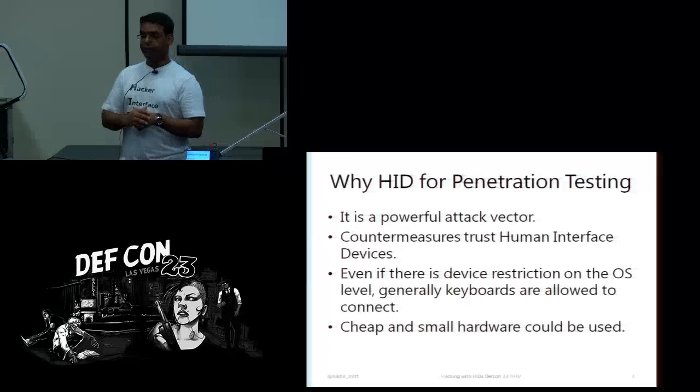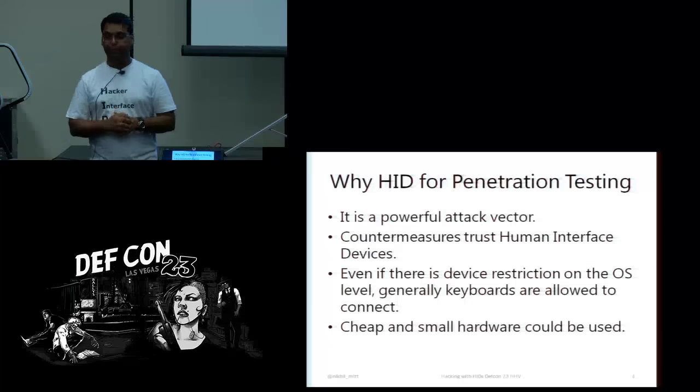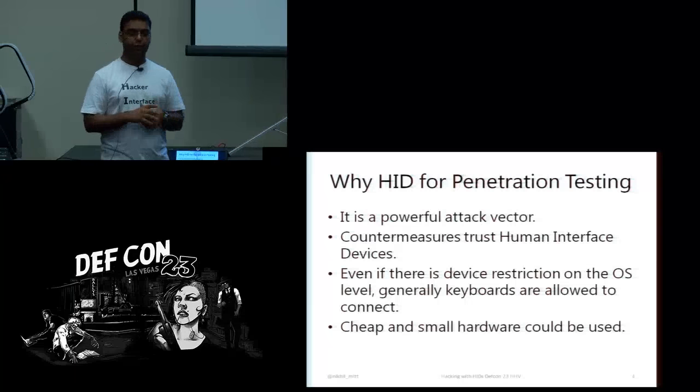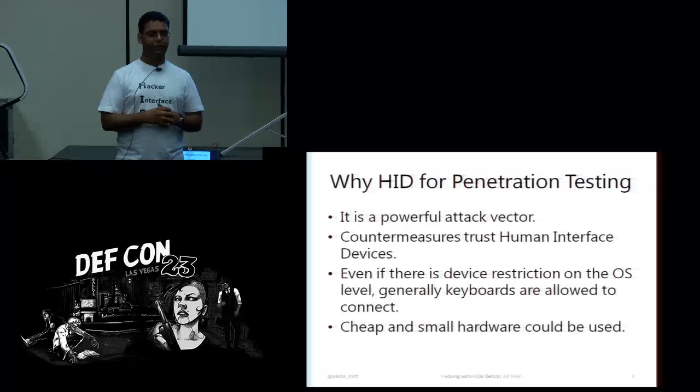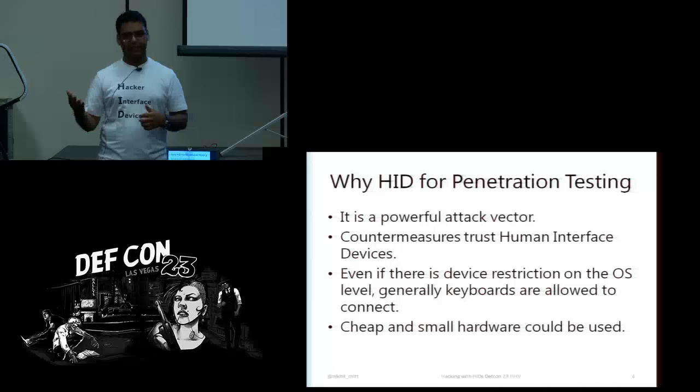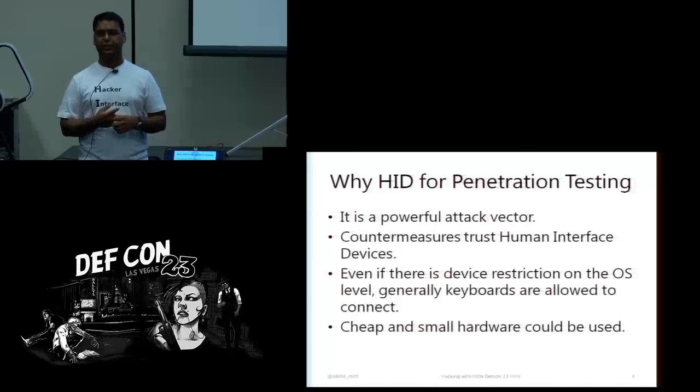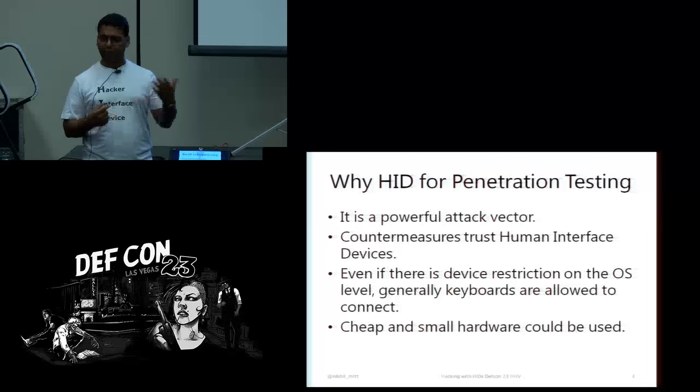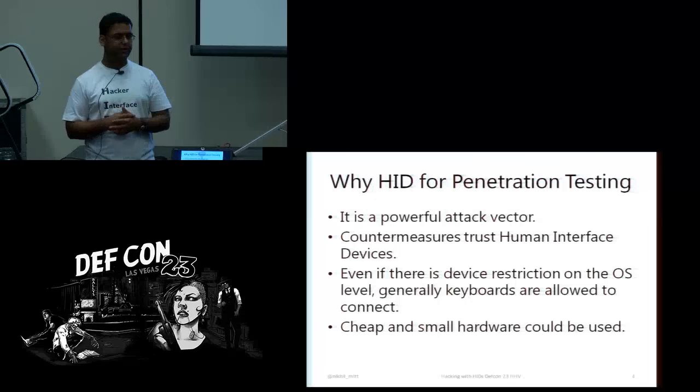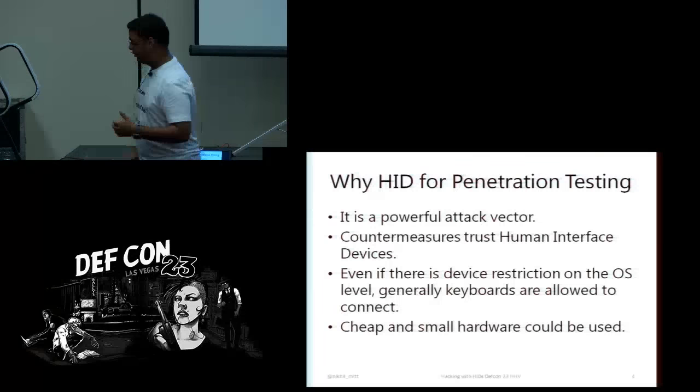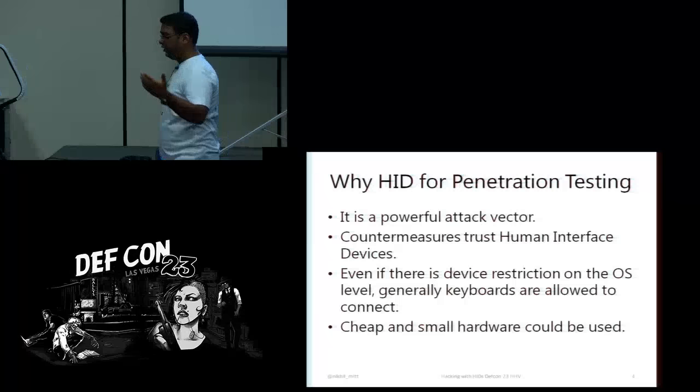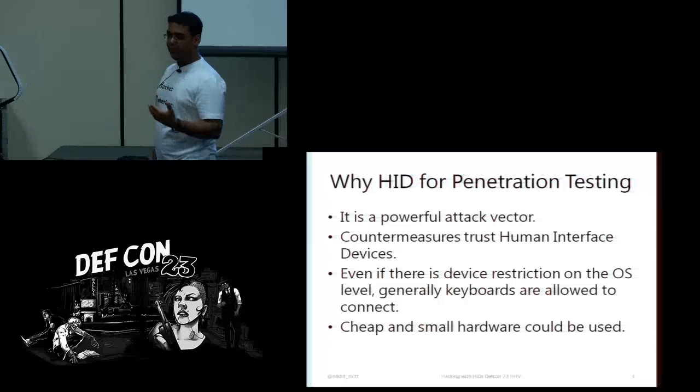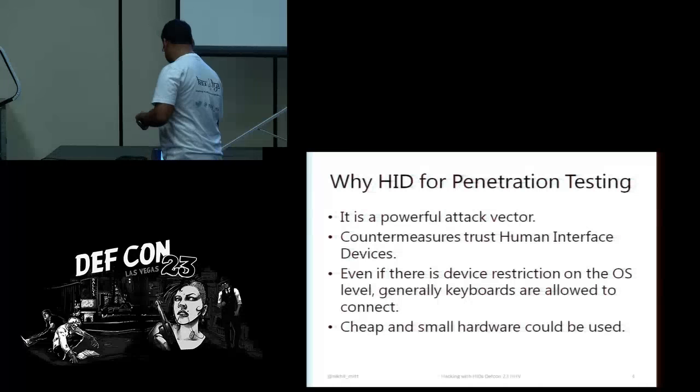And the last thing is, it's really cheap. So the device I am going to use is a Teensy 3.0 from pjrc.com. It's just like a $20, $22 device.